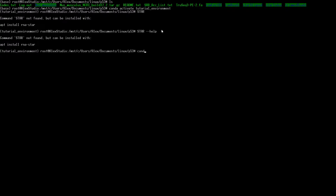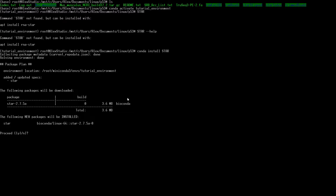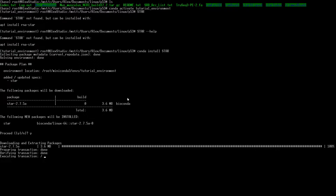STAR wasn't installed, so we do 'conda install star' — it comes from bioconda. Now if we type 'star' we can see all the different flags that pop up.